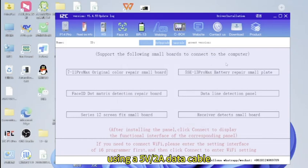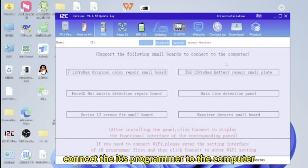Using F5V2A data cable, connect the i6s programmer to the computer.